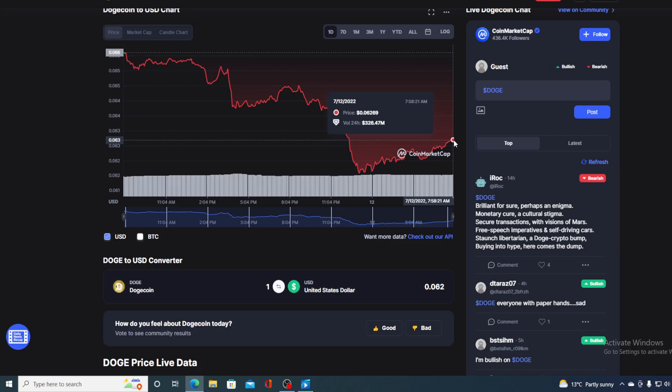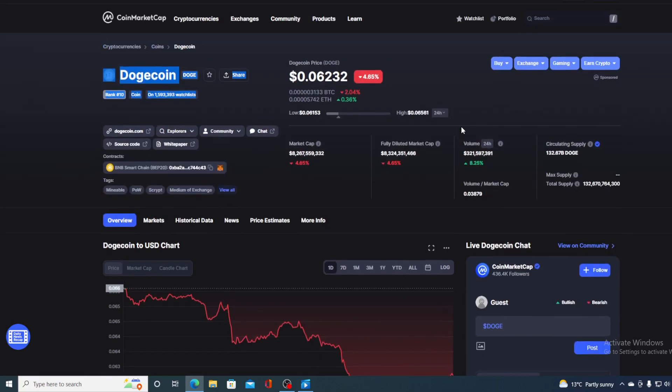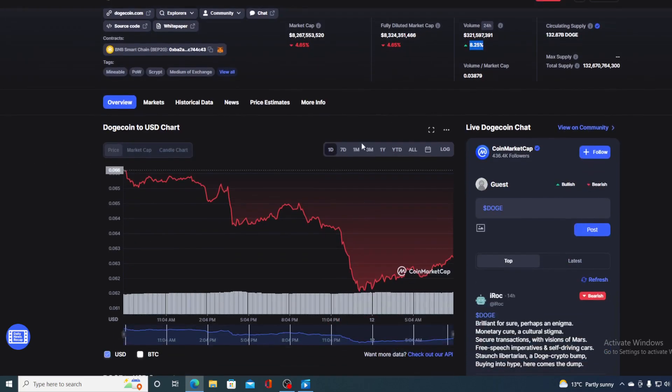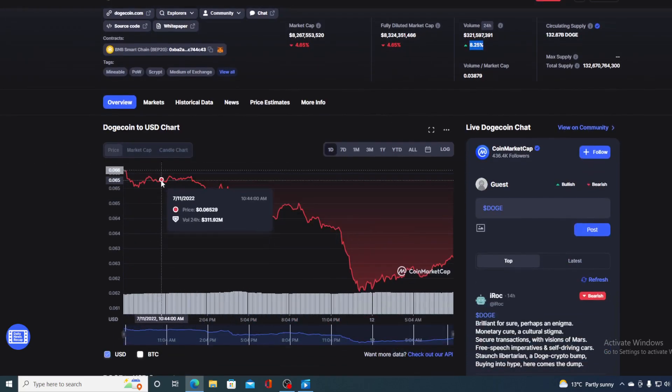However, before we go over the news, let me first share some price details regarding Dogecoin right now. If we take a look at the price, we can see that it's still dropping. The current value is 0.06232, which is actually a drop of 4.65% in the last couple of hours alone. The trading volume is very slightly in the green, up by 8.25%. But take a look at the price movement in the last 24 hours.